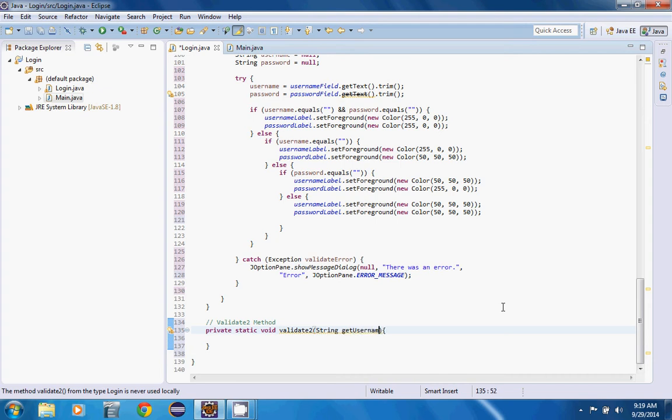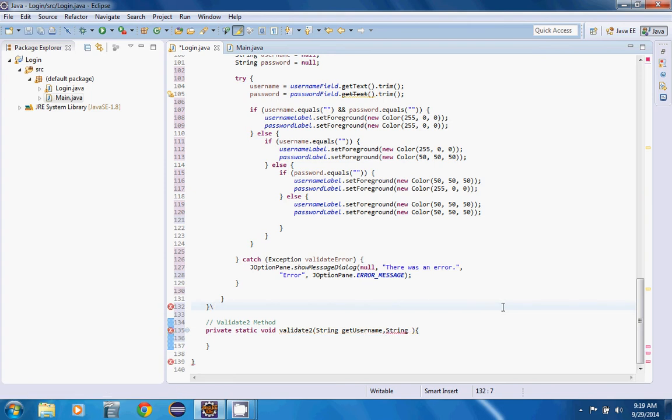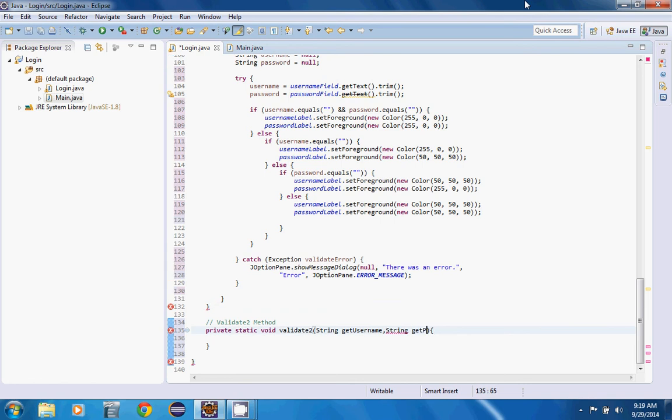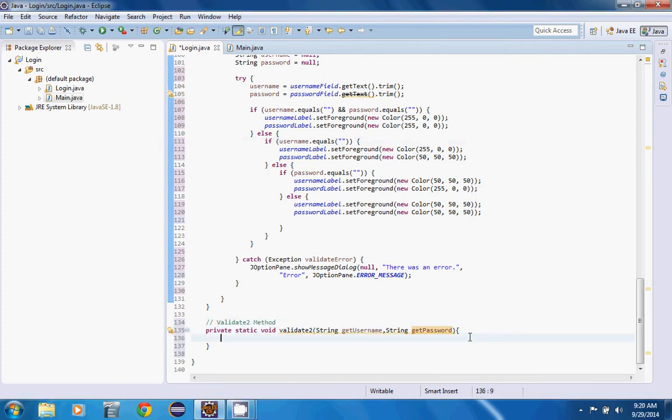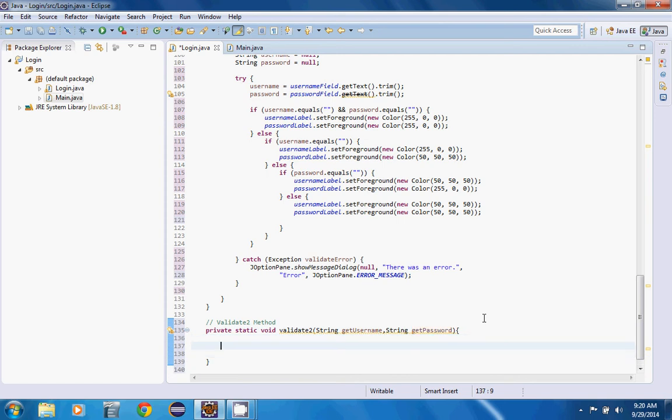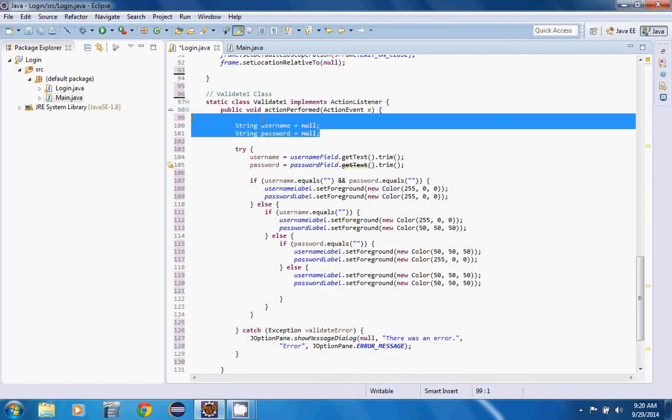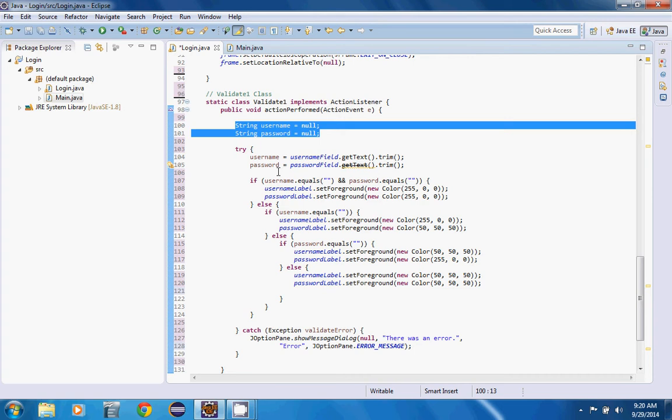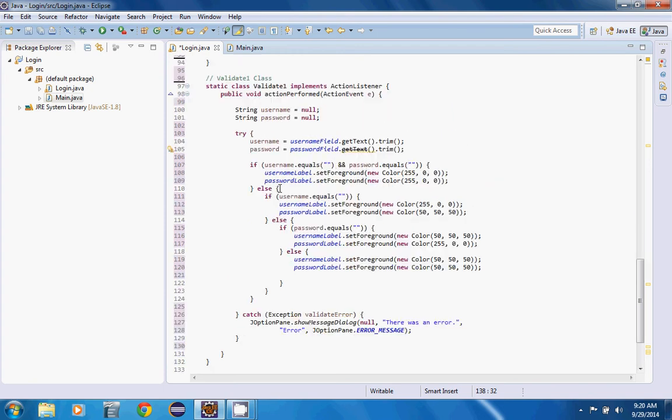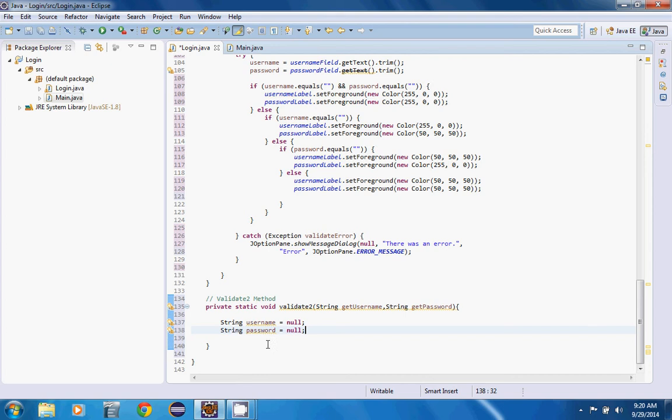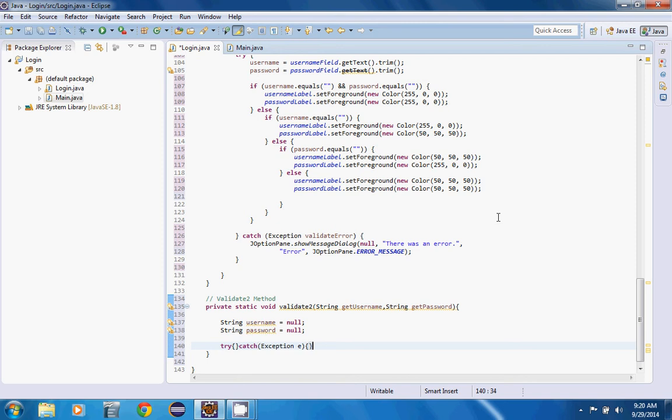So the other thing we want to put in here, we want to say string get username comma string get password. And what we're going to do here we're going to do what we did in the last one. So I'm just going to copy this so I don't have to write it out again. We want to declare our own stuff and then as usual open a try catch. Can never be too safe because you don't want your programs ending.